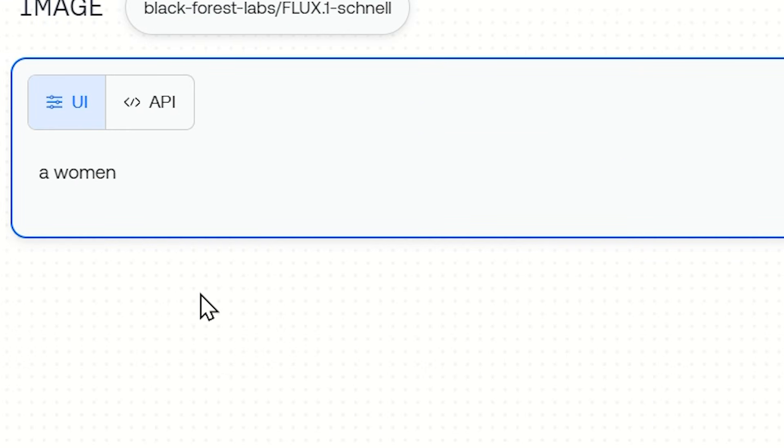Let's see what happens when you give it a longer prompt: 'a woman wearing a leather jacket at a cafe'. Here is the output, and now you can see it looks like a typical AI generated image. Everything looks very perfect — the background is very blurred out just like other Flux images, and there is some shininess and polishness to the skin. In short, it looks like an AI generated image.